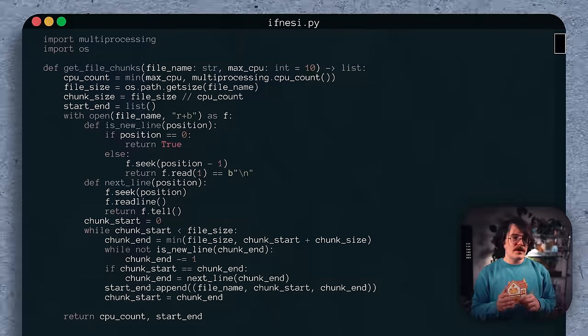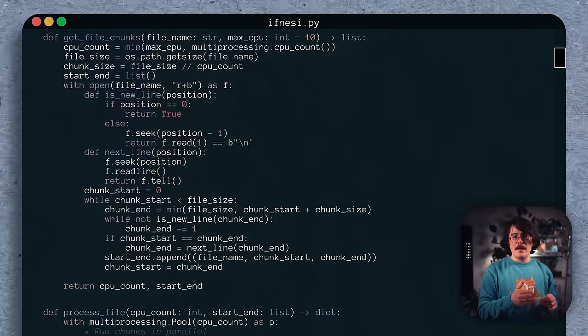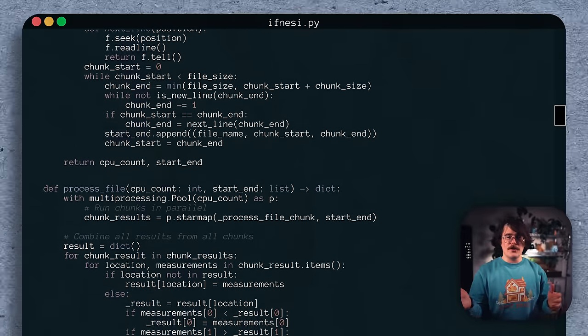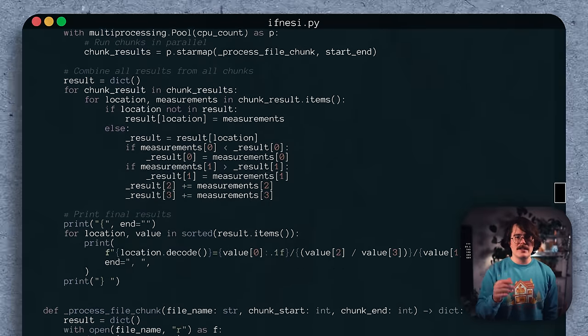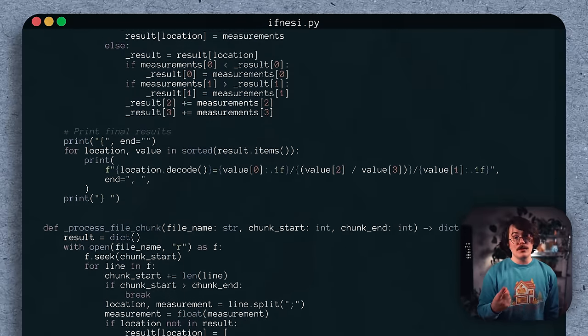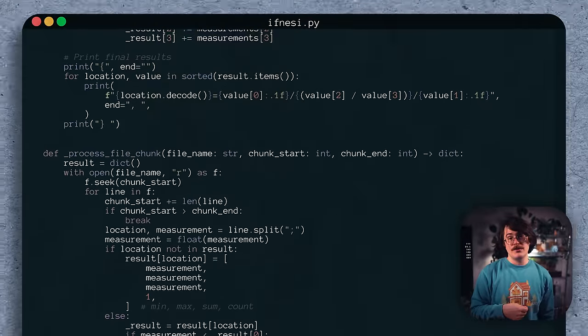Let's look at Ifnessy's code to start. Running the code with PyPy, this approach runs in about 30-ish seconds, or about a 5x speedup from our single process approach.